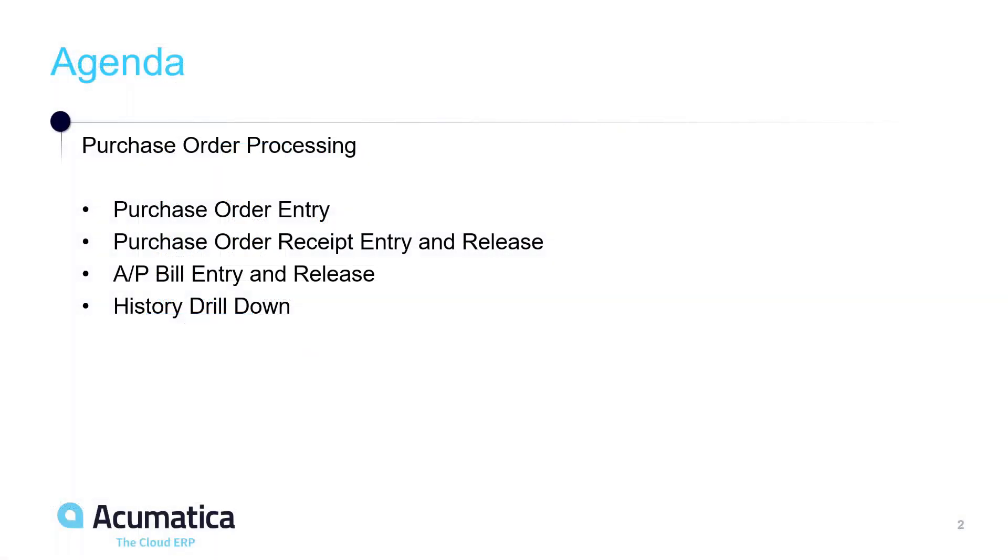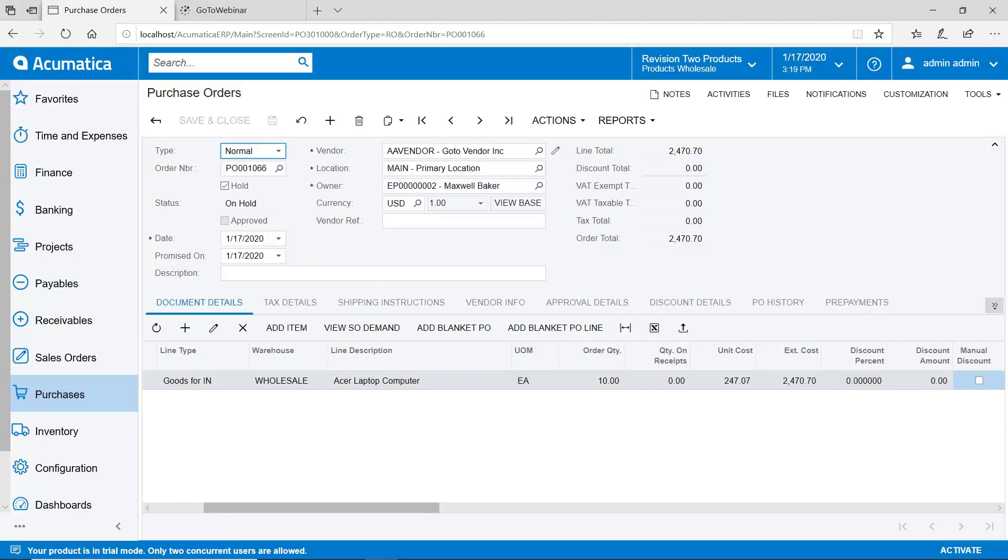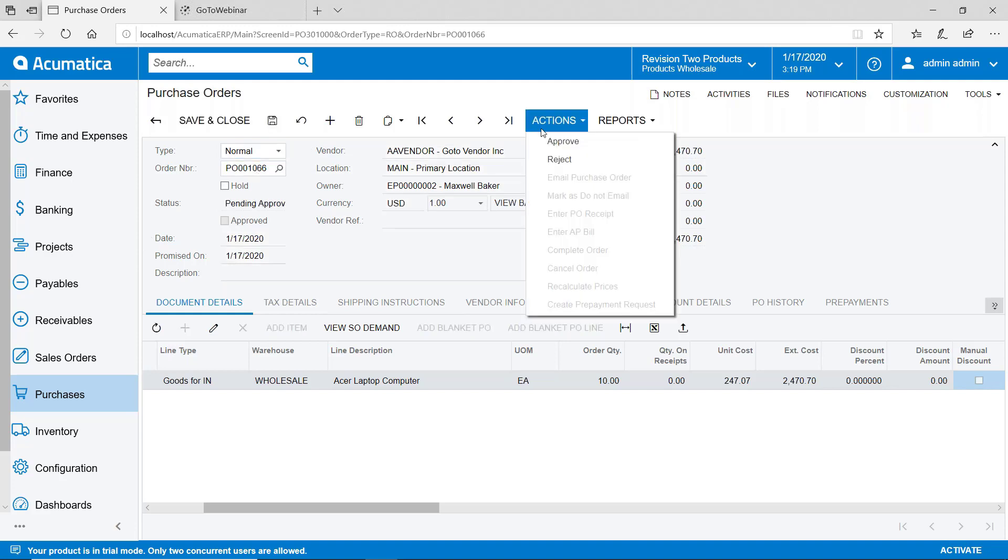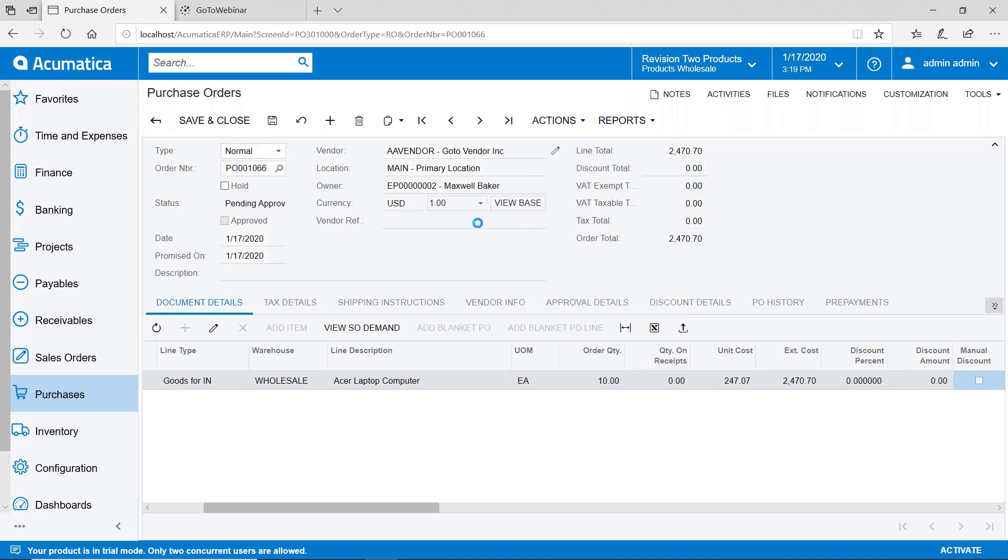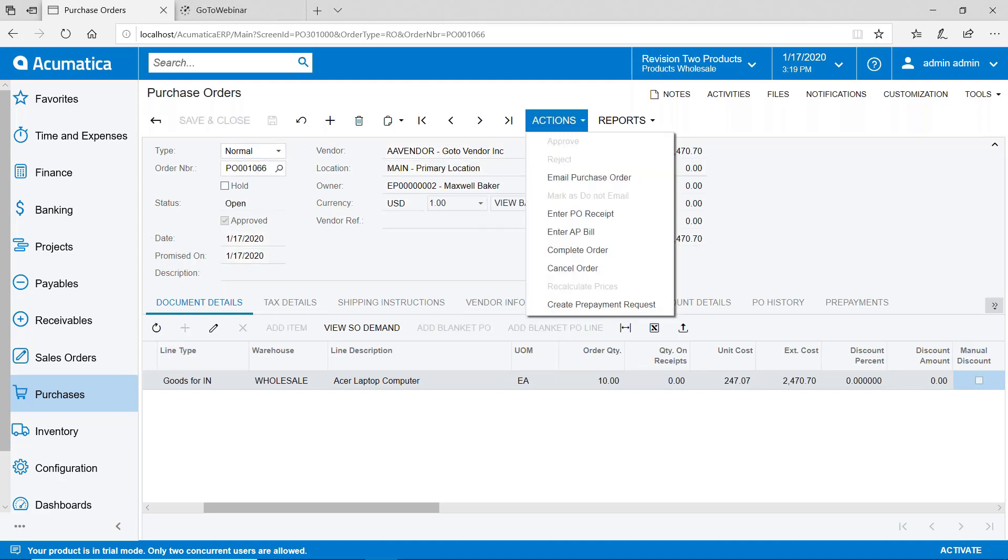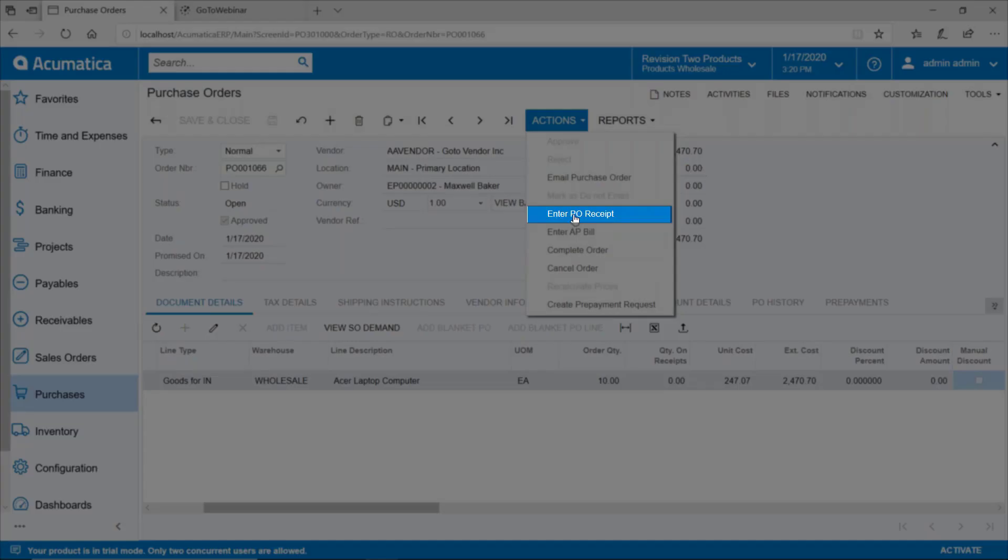Now that we've created the purchase order, let's take a look at doing a receipt and then releasing that receipt. Here we are back on the purchase order and there's actually a couple of different ways that you can do the receipt. One way is to open up the purchase order and we can go to actions and approve it. Now we can come in and do a purchase order receipt from here. So this is one way that you could do the receipt.